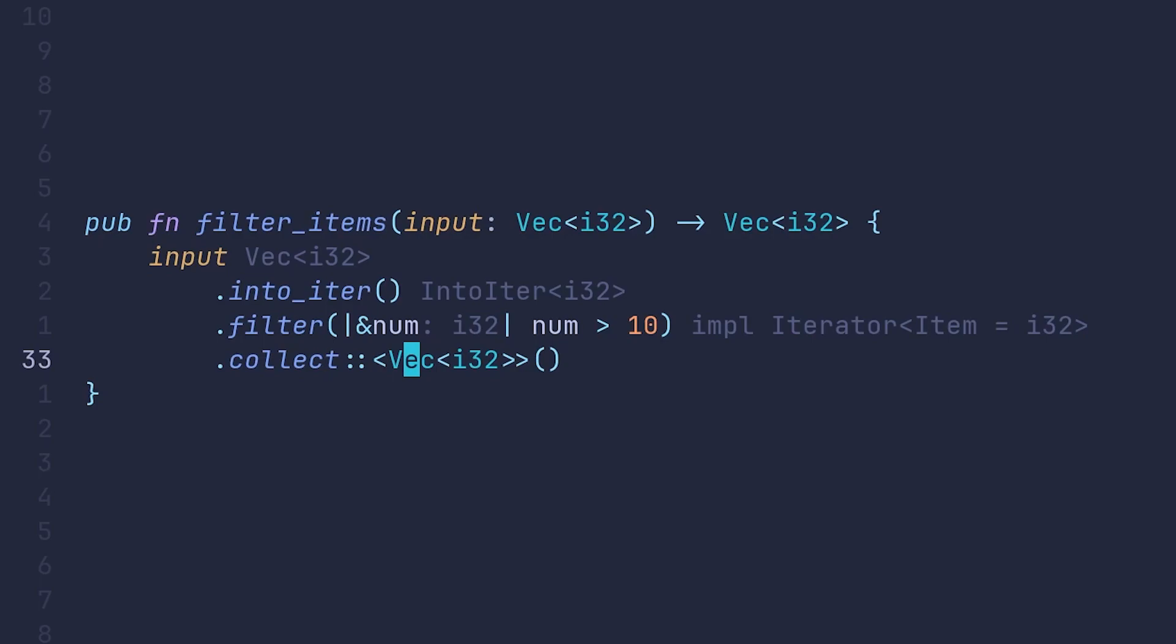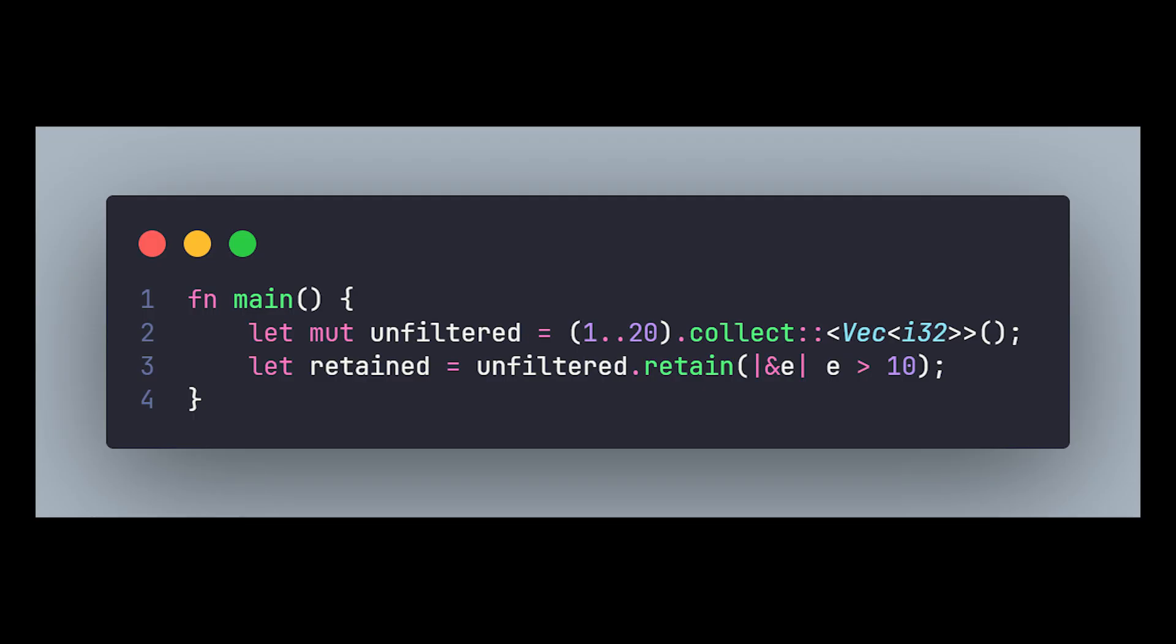There has to be another method called the retain method or something like that. Maybe I'm just guessing, I don't know, that takes care of all of this with one simple method, right? Yes, there is. It's called the retain method. This method can be directly called on the iterator or something that can be turned into an iterator and will filter the array based on a condition.